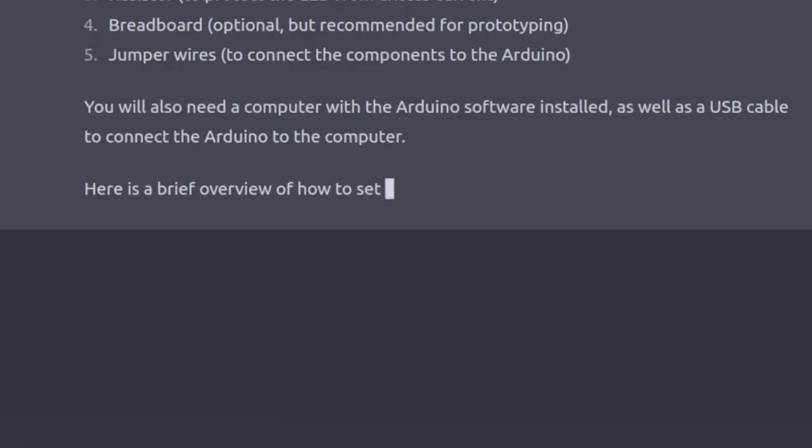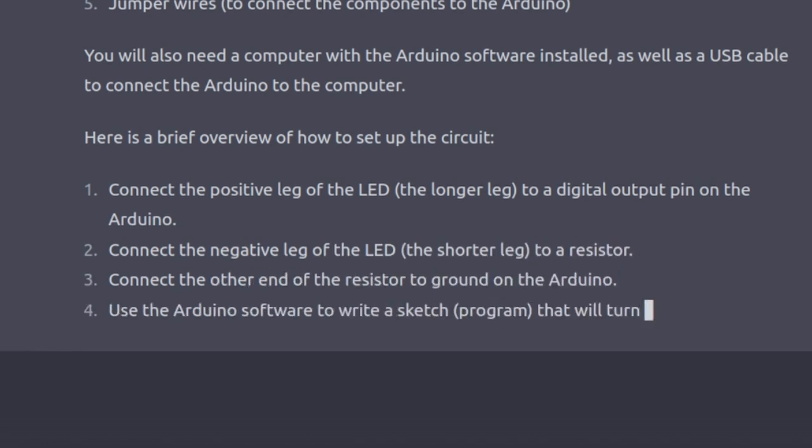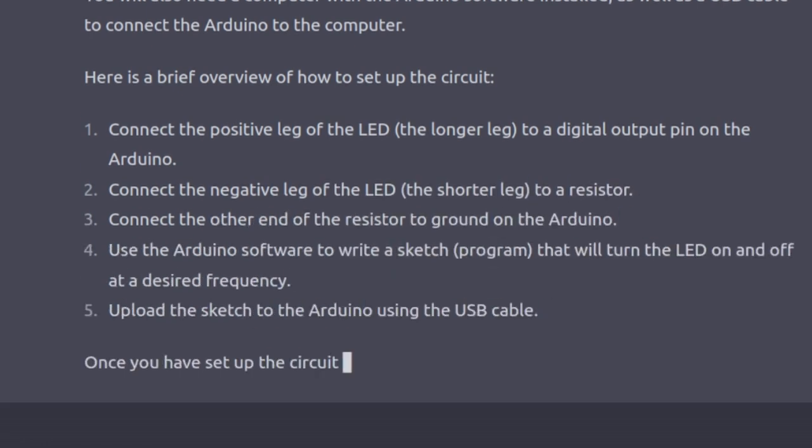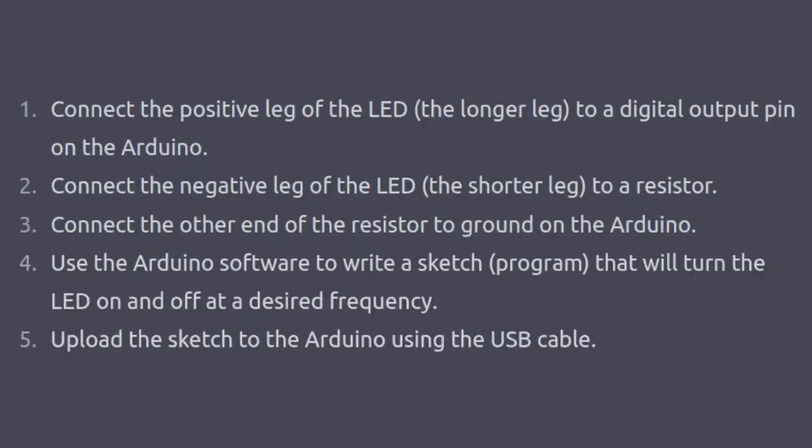I'll start off by asking what components I need. Not only does it provide information I explicitly asked for, but it also inferred that I may want instructions. Okay, let's put these to the test.